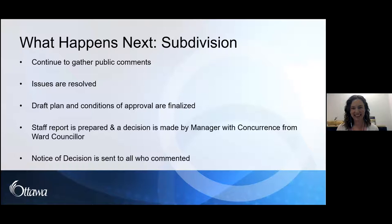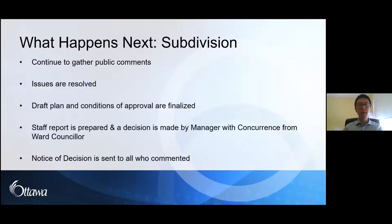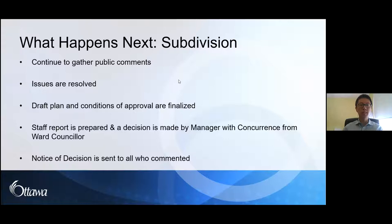Going over what happens next: the city will continue to gather public comments — we always accept comments up until approval, but the preference is to submit them early so we can incorporate them into our comments to the developer, resolving all issues together. The draft plan and conditions of approval will then be finalized and I'll write a staff report. The decision will be made by my manager with concurrence from the ward councillor. Once the decision is made, a notice of decision will be sent to everybody who made a comment.